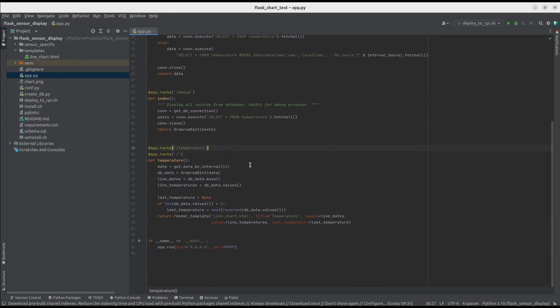In the main route, we're getting data from the database, based on a given interval, in this case 12 hours, and then we're passing that data to a prepared template, which generates the graph.